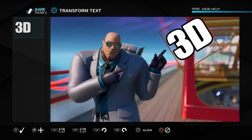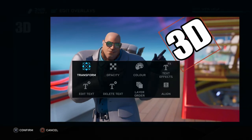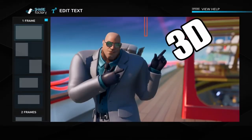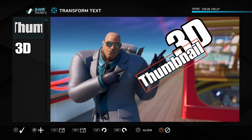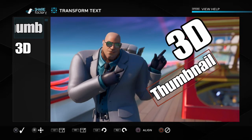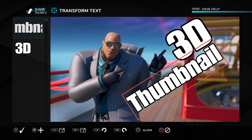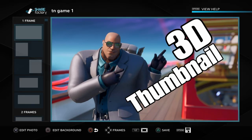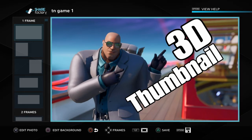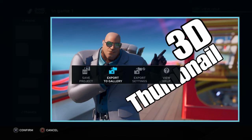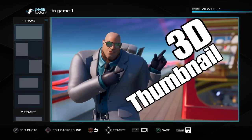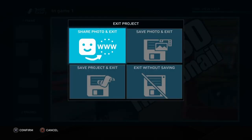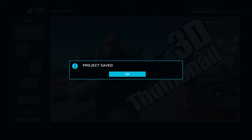We've gone into Add Text and typed '3D', then used the Transform button to move it to where we want it. We add 'Thumbnail' and move that too — but obviously for your project you put whatever explains what your video is about. Once you're happy, push Options on the controller, and that gives you the option to Export to Gallery. Click Export to Gallery and it keeps it there for later use. Select Share Later, Save Project and Exit — project saved.